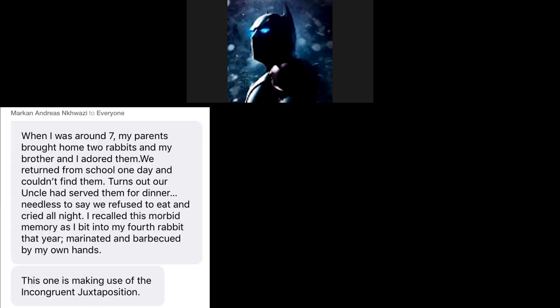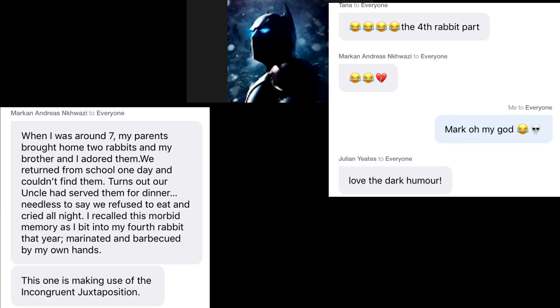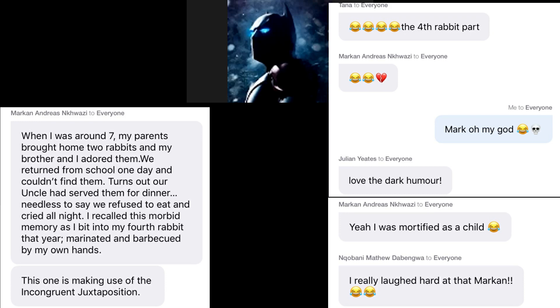It's been about 10 minutes. Does anyone have anything they want to share? I'll read this aloud: When I was around seven, my parents brought home two rabbits and my brother and I adored them. We returned from school one day and couldn't find them. Turns out our uncle had sent them for dinner. We refused to eat and cried all night. As I bit into my fourth rabbit that year, marinated and barbecued by my own hands. That's the humor — you got me in the first half, not going to lie. That was clever, Mark. Nicely done. I'm a sucker for dark humor. Very nicely done.